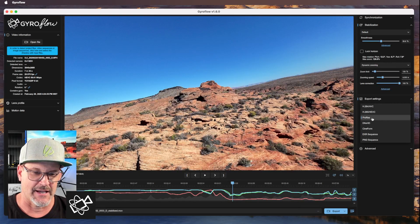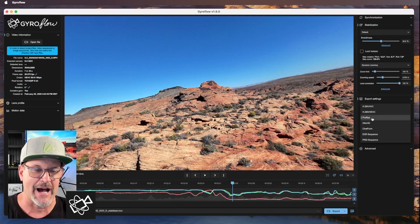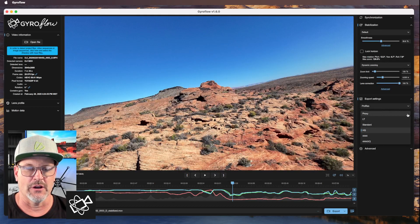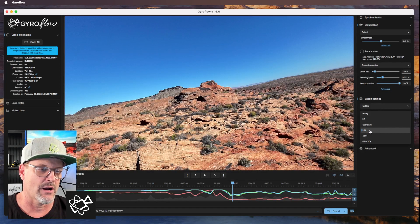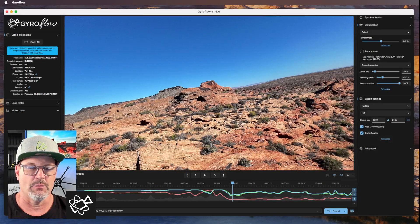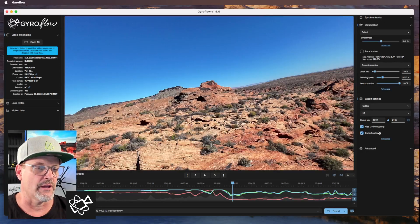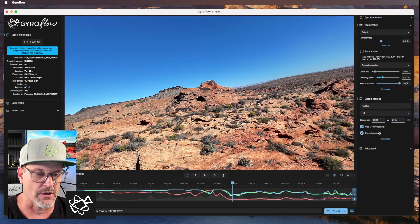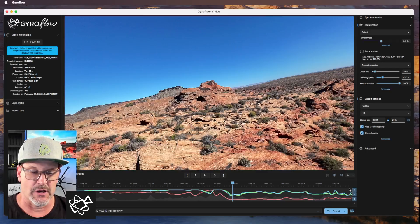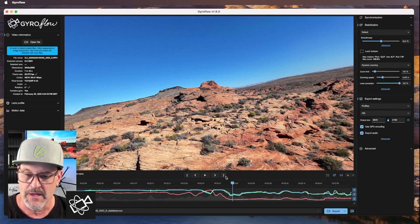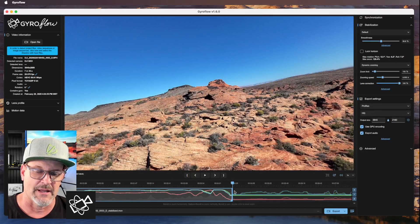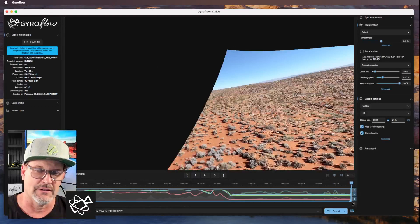Select ProRes — ProRes is going to give you a super high rendering quality, and this is what's going to take a lot of time. At least leave it at HQ, high quality, and leave it right there. Use GPU encoding if you have an NVIDIA decoder — I just click it on just in case so the computer doesn't have to overwork. You can actually select your end point and start point using the trim controls at the bottom. You can drag and adjust the trimming.